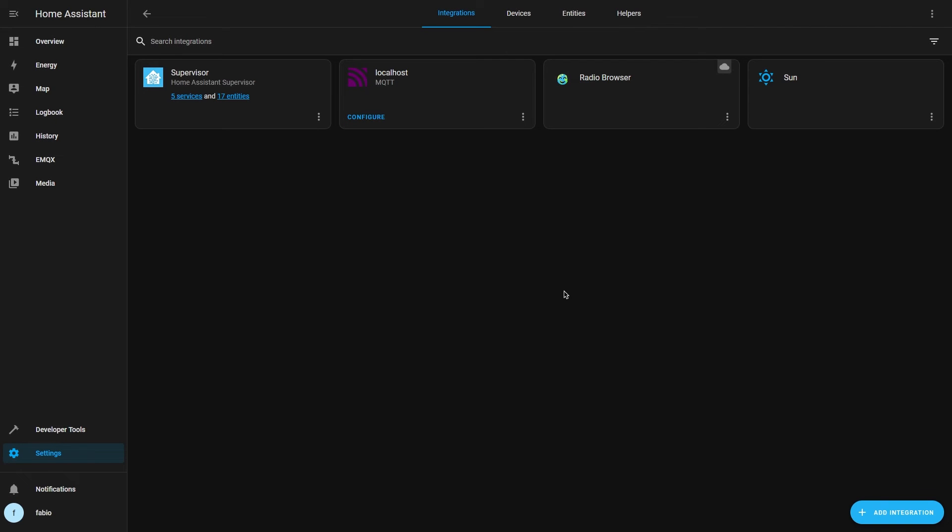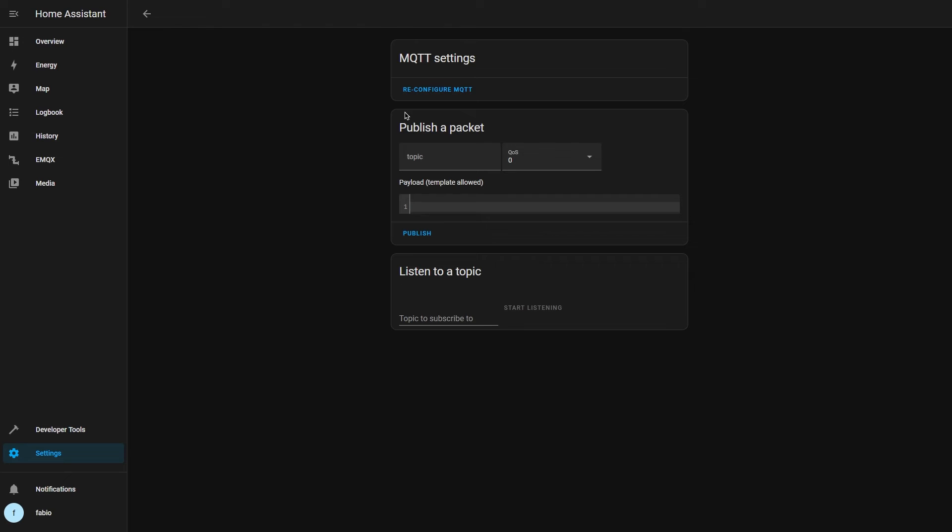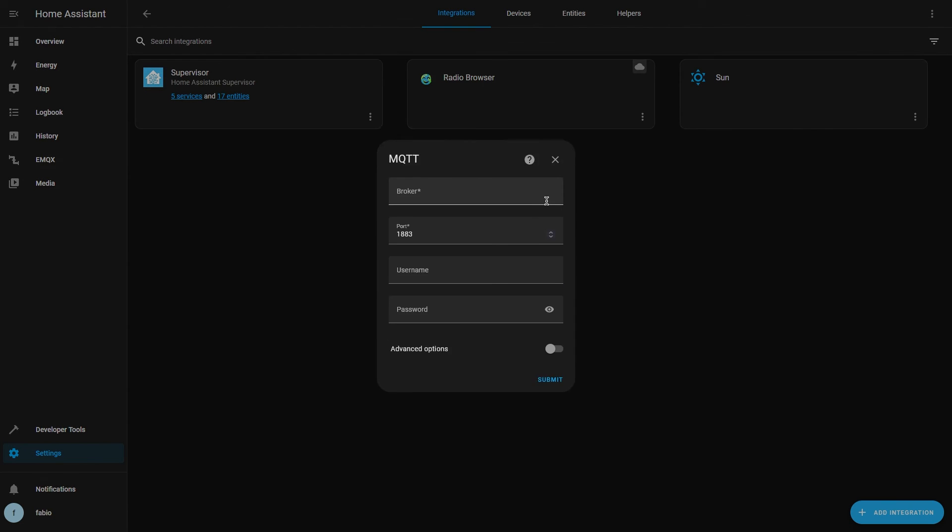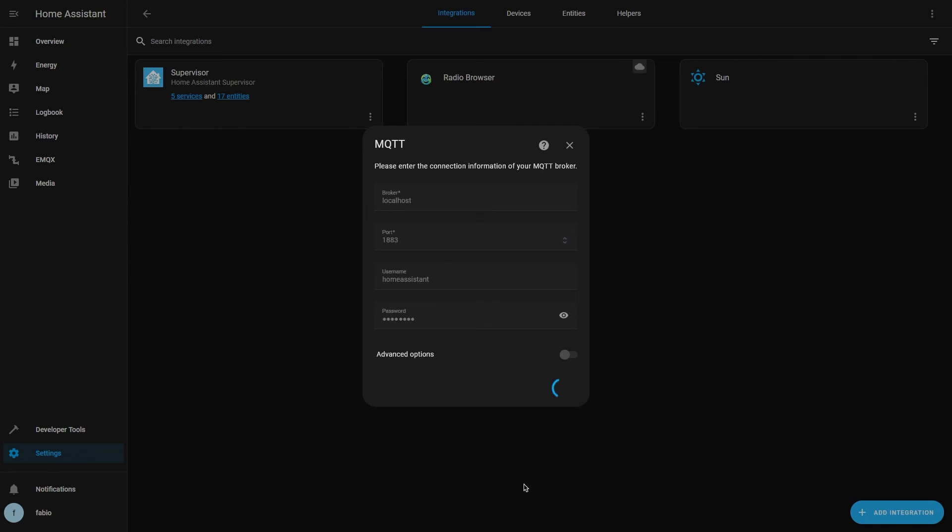If MQTT is already present, click on configure and then reconfigure MQTT. In the broker field, type localhost and then enter the user credentials that you created for Home Assistant in the step before. Finally, click on submit.